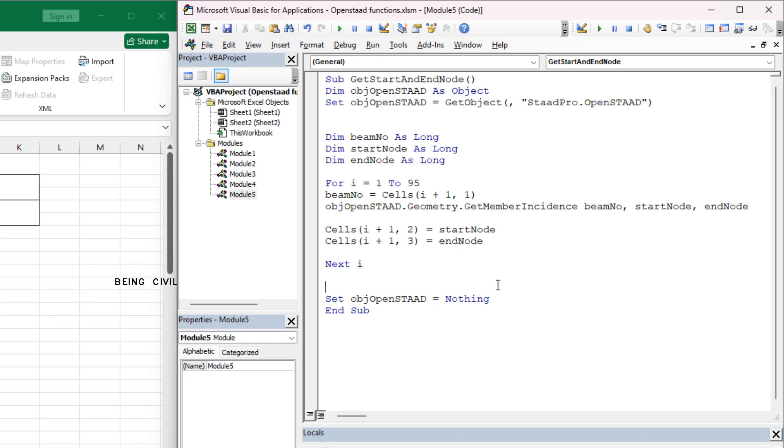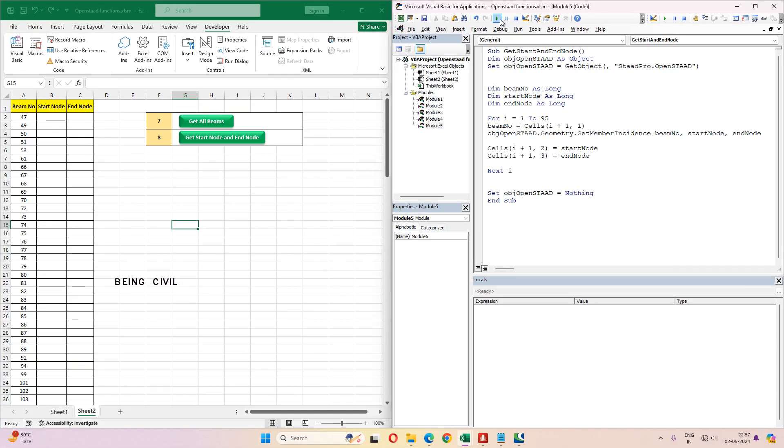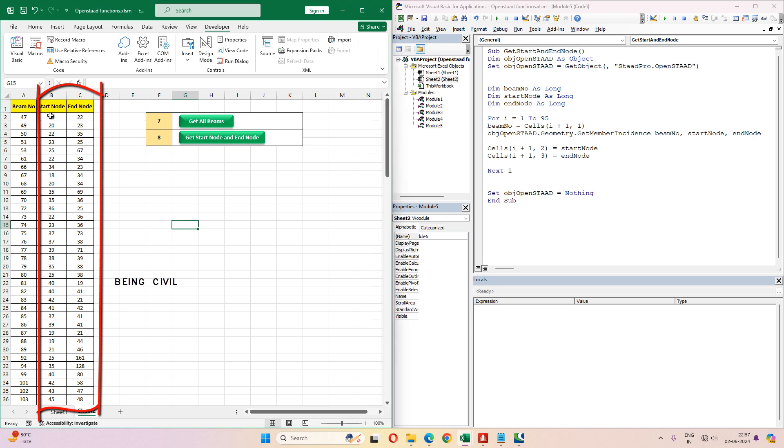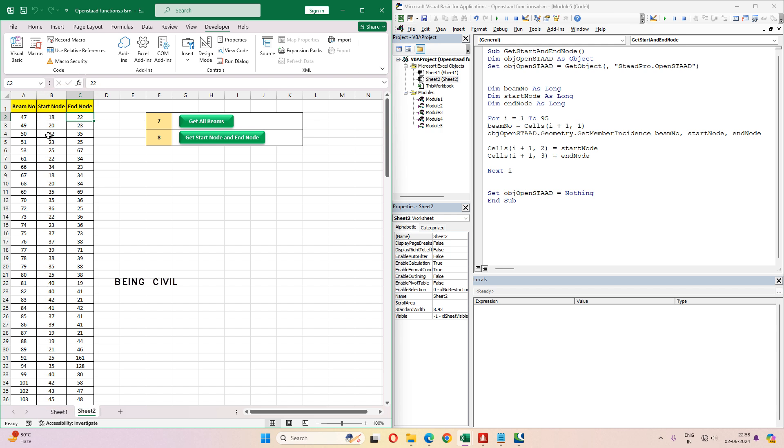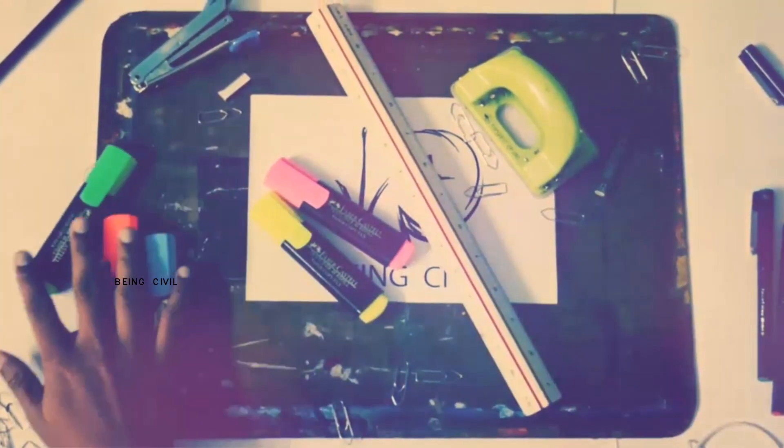So we are done. Let's run this code. So all the start node and end node of all the beams are in the Excel sheet. I hope you like this video, give it a thumbs up, share with your friends. See you in the next video.